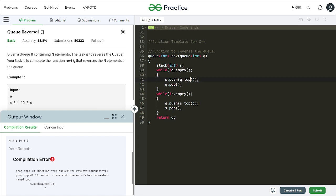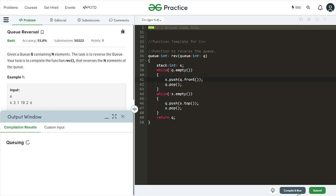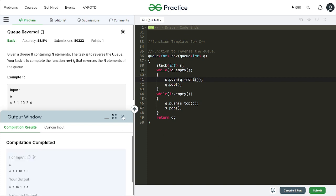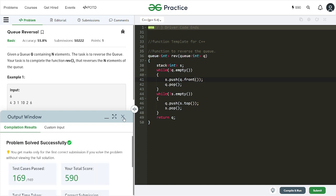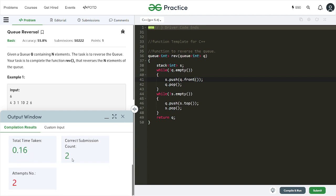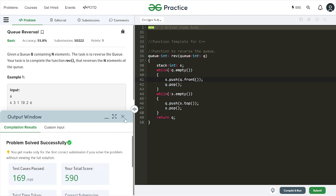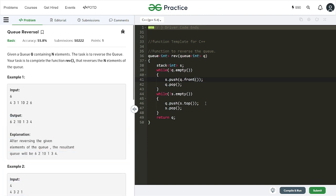If you remember we use q dot front. Okay we got our expected output. Let's try and submit this code. It's working.